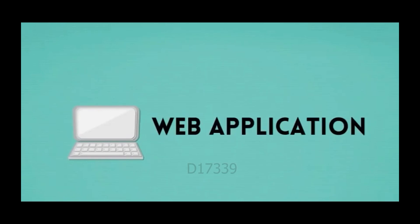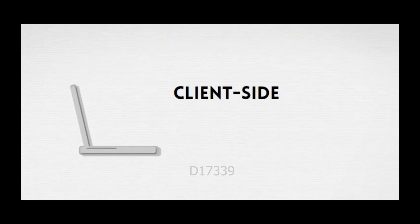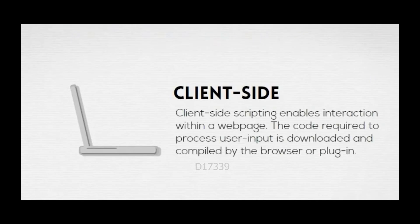Web Application Client-Side and Server-Side. Client-side scripting enables interaction within a web page. The code required to process user input is downloaded and compiled by the browser.